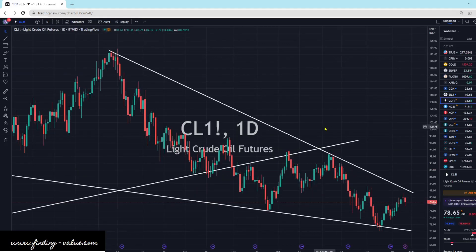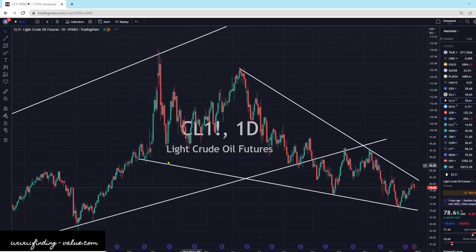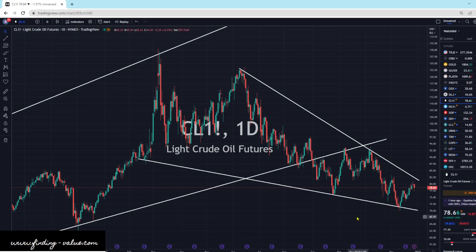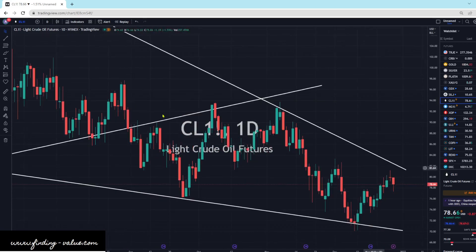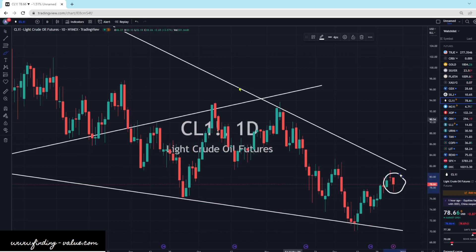Crude oil is down 1.11% — not a bad day, because everything else sold off more for the most part. We're in this big, gigantic falling wedge. We also have a wick at the bottom — it is a hammer candlestick. They tried selling it off and buyers came in and bought it back up. So that is at least somewhat bullish there.